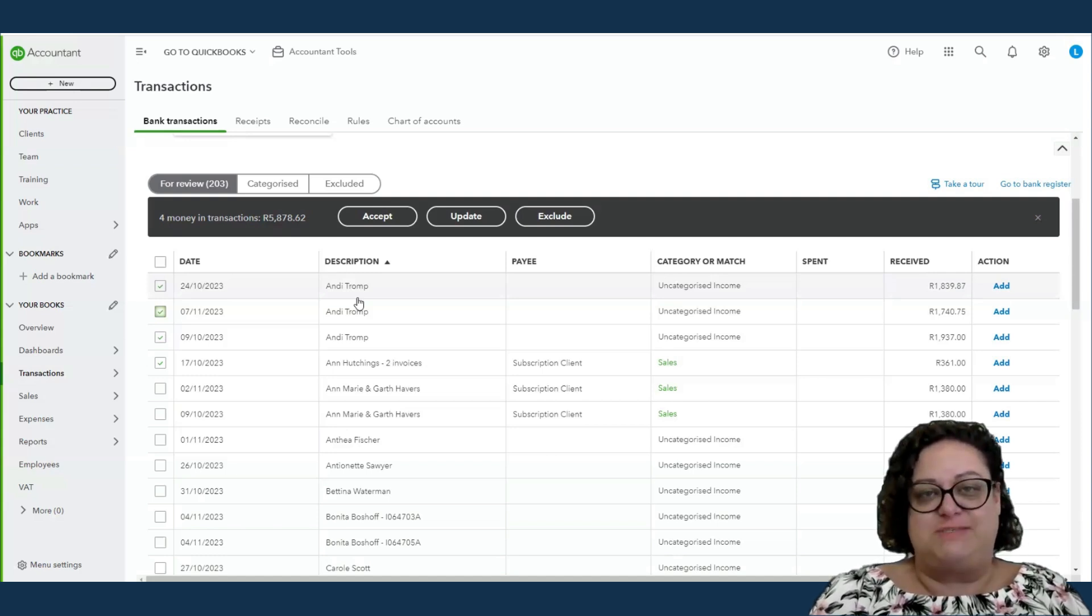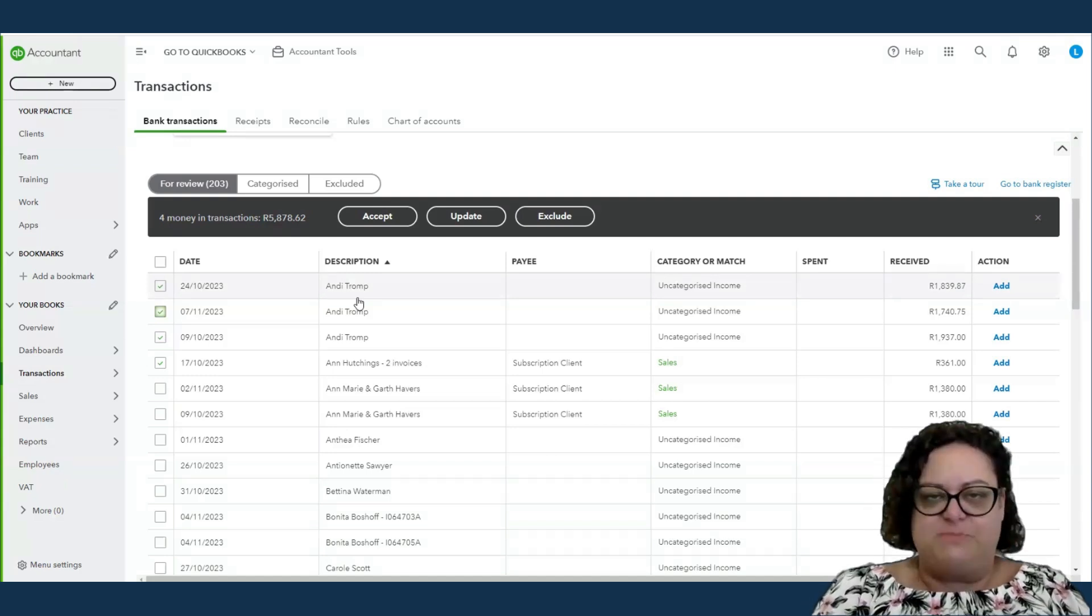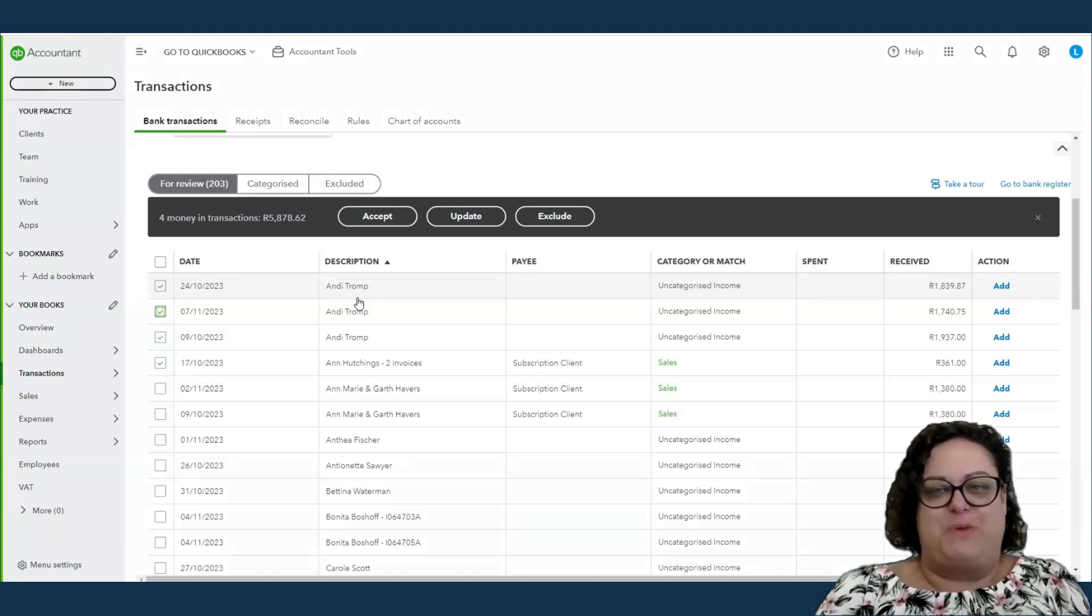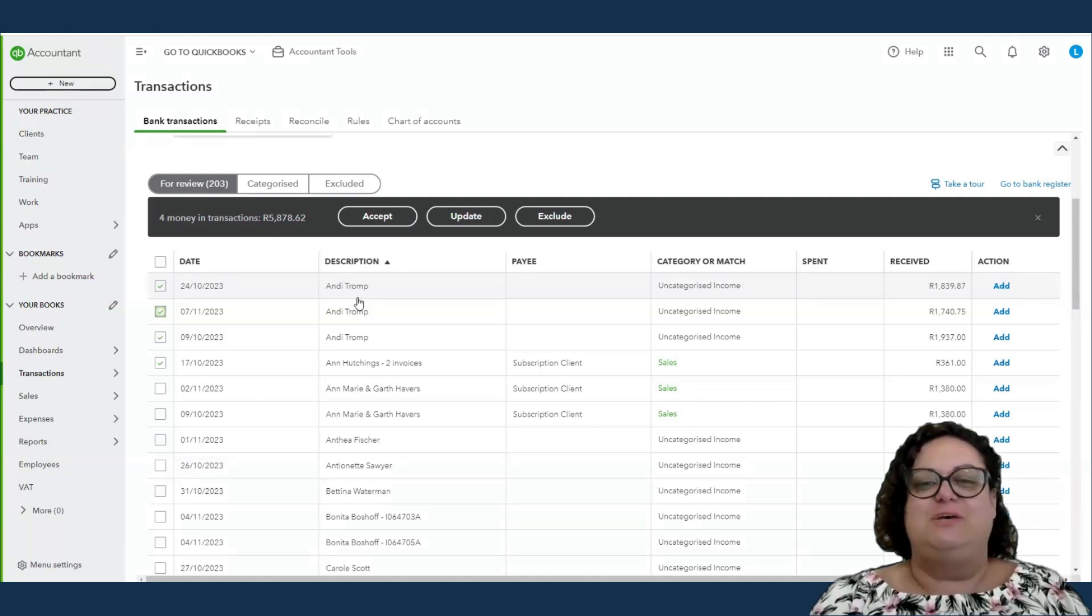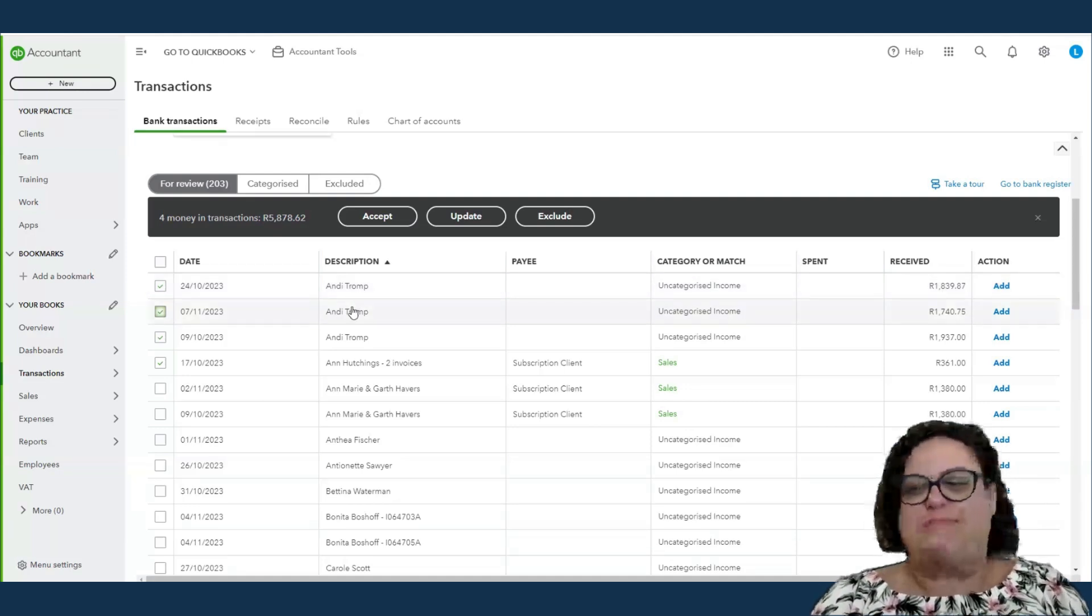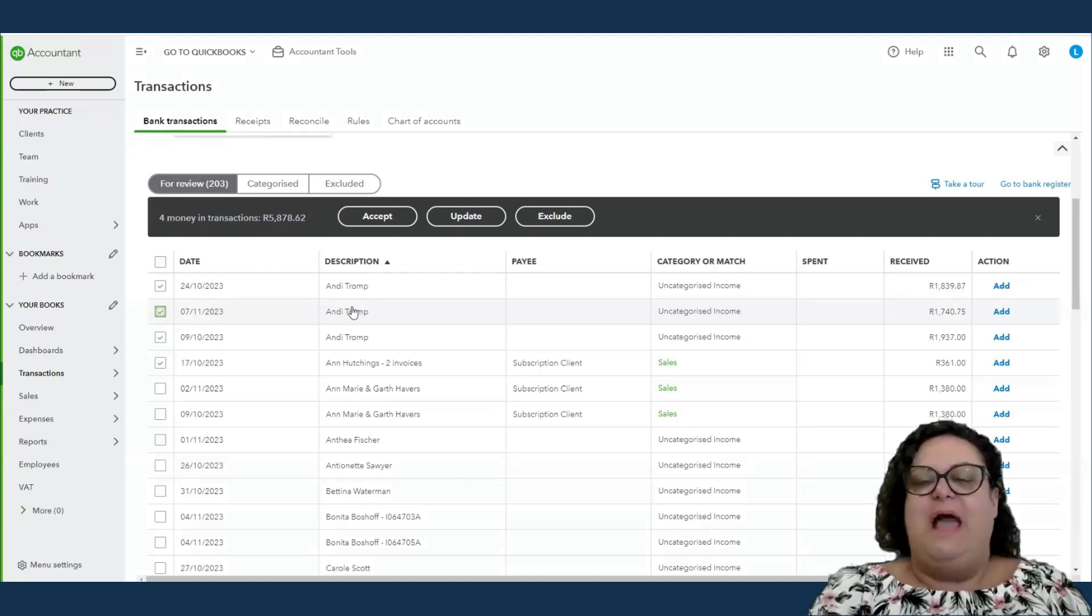Also, this might be the first time that you're using your bank processing, but the system learns really well that if you put this transaction to, for example, bank charges, the next month when you come in, it's going to remember that it was bank charges. So this automation is all about saving time and making your processing quicker.